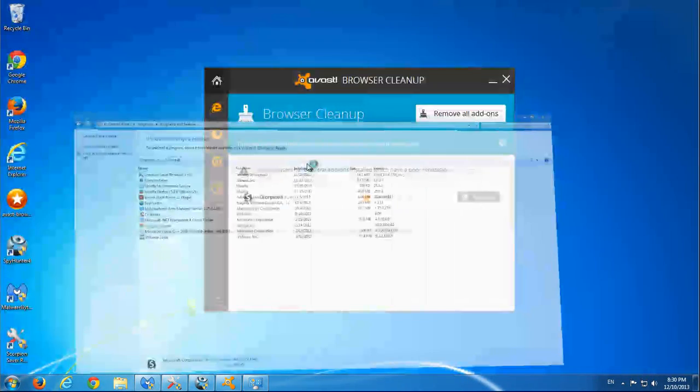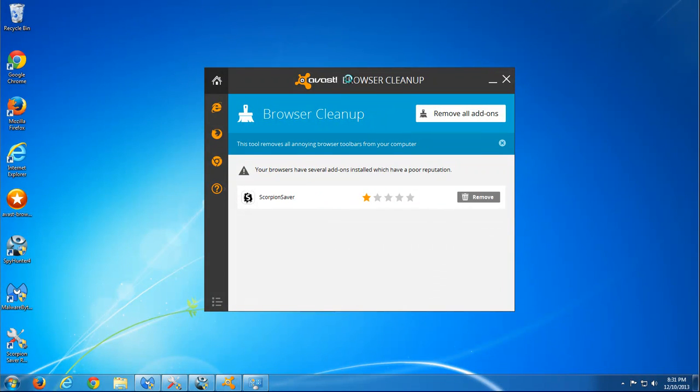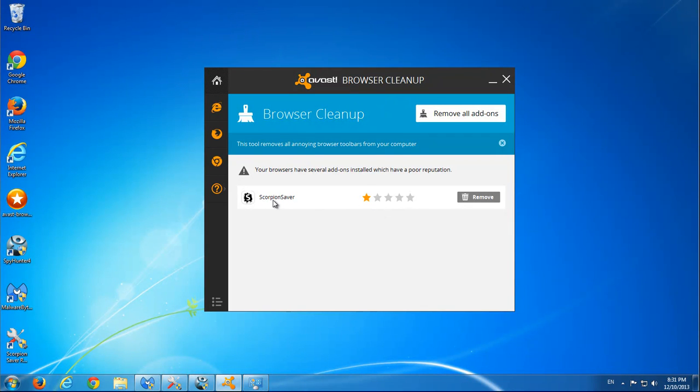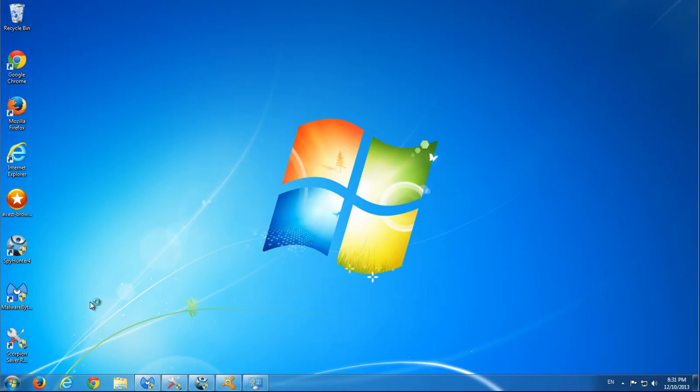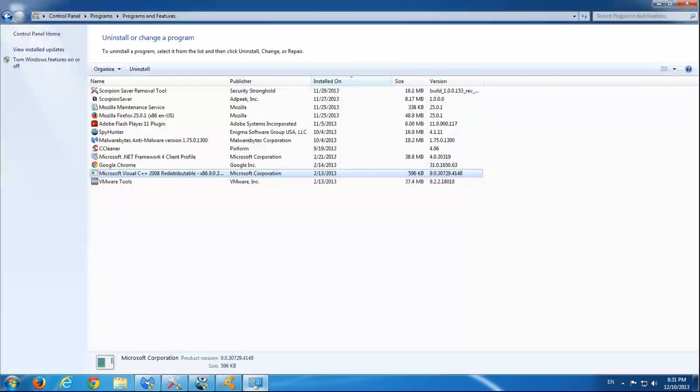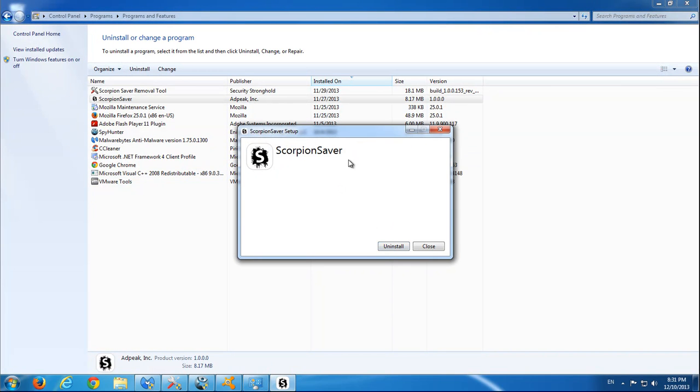Let's close all browsers and wait while it will run the uninstaller. As you can see here, I also ran free Avast browser cleanup utility and it also detected low rating addons, ScorpionSaver. This application is also able to remove ScorpionSaver.